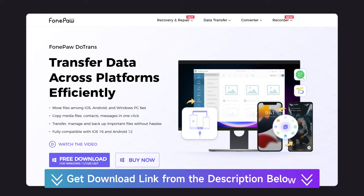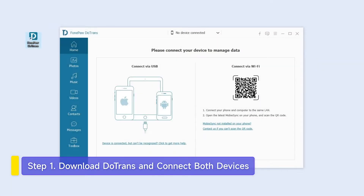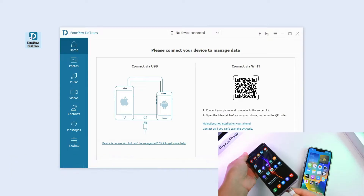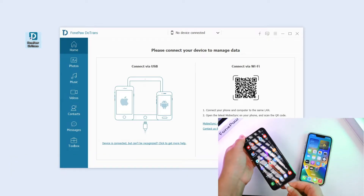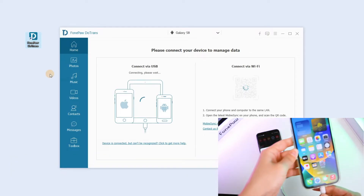If you don't want your iPhone to be reset, DoTrans will be your best choice. Download and install DoTrans on your PC, then connect your Android and iPhone to the PC via USB cables.